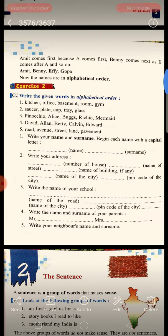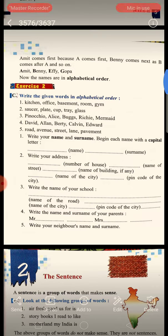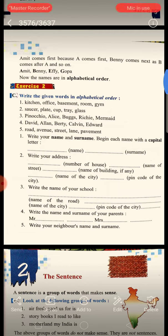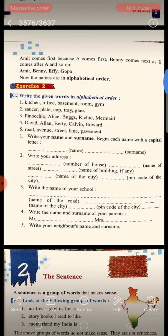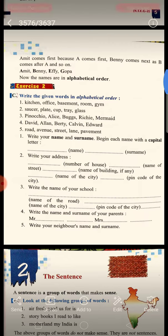See the first one: write your name and surname, beginning each name with a capital letter. You all know when we write a name or a place name, we begin it with a capital letter. You will write your name in the first space and your surname in the next space. Make sure when you write, you begin each name with a capital letter.